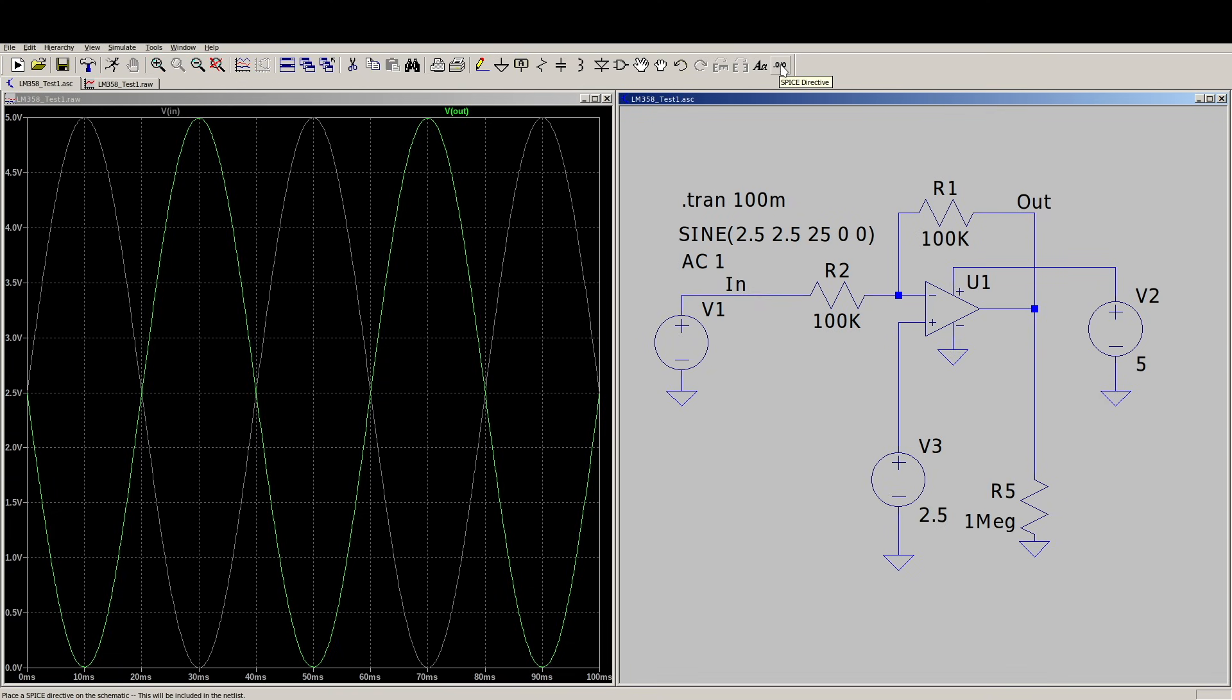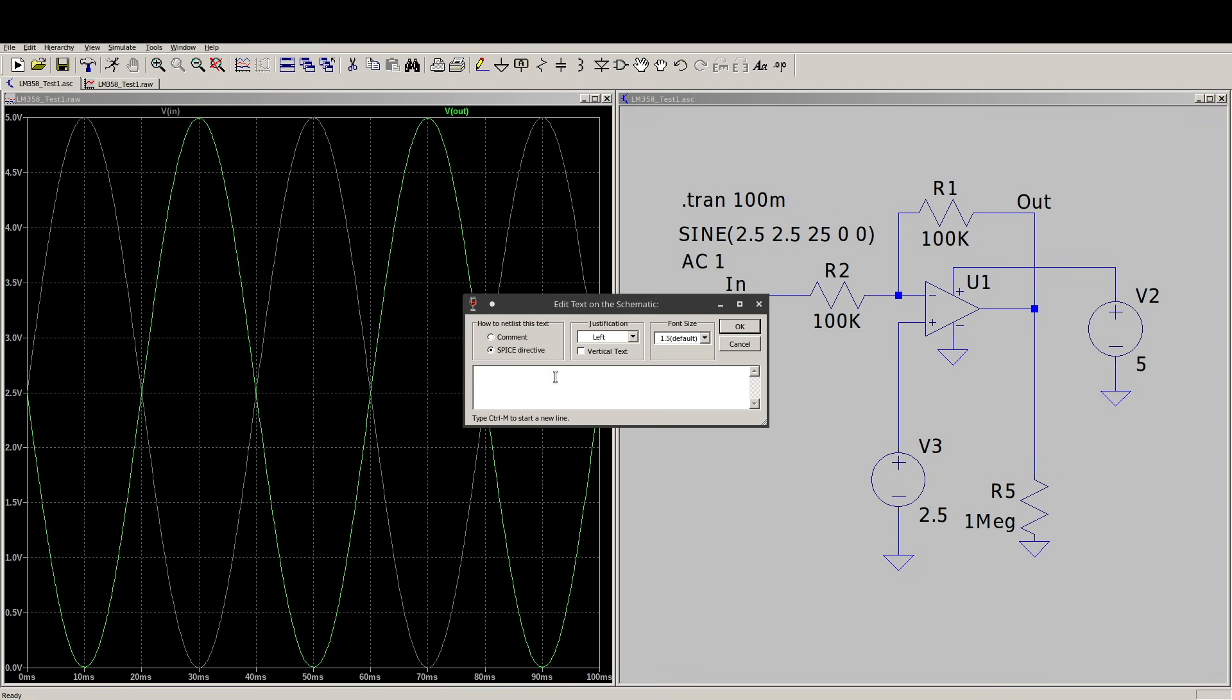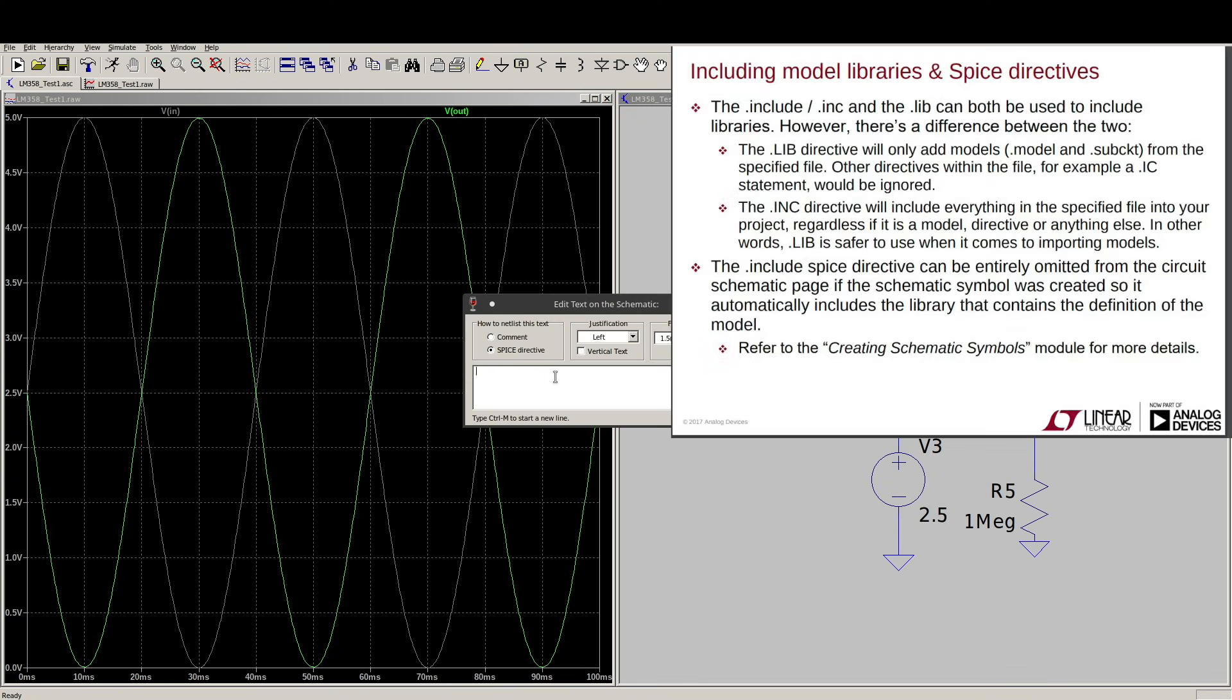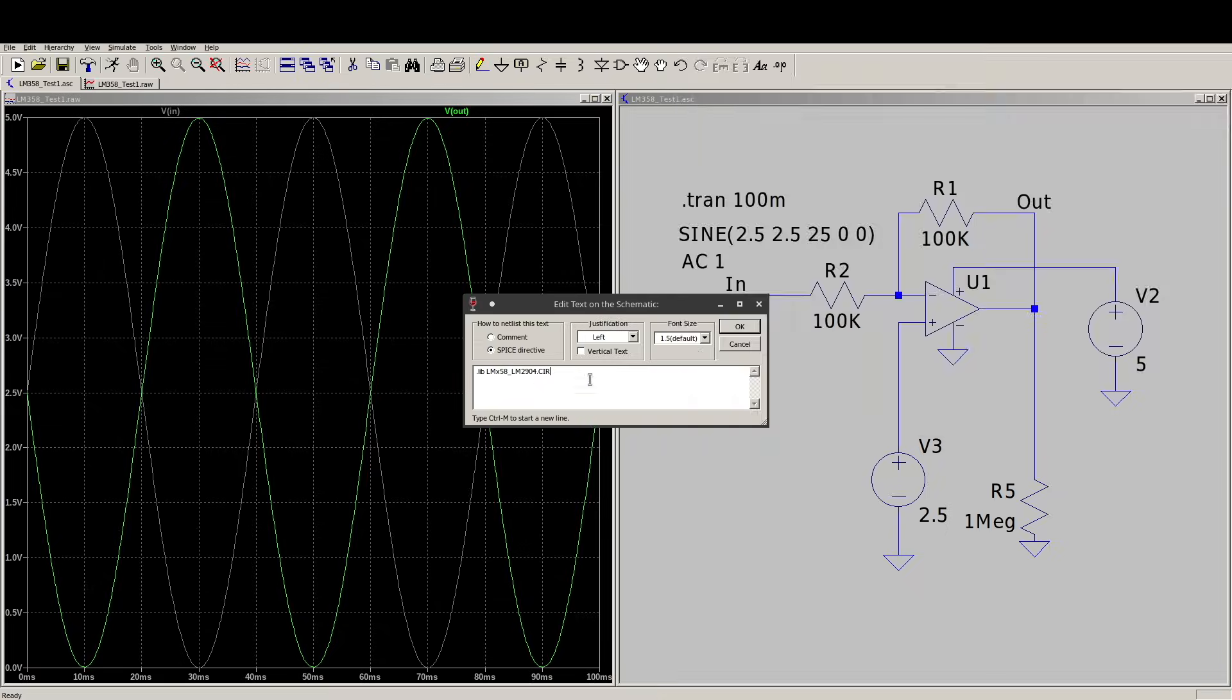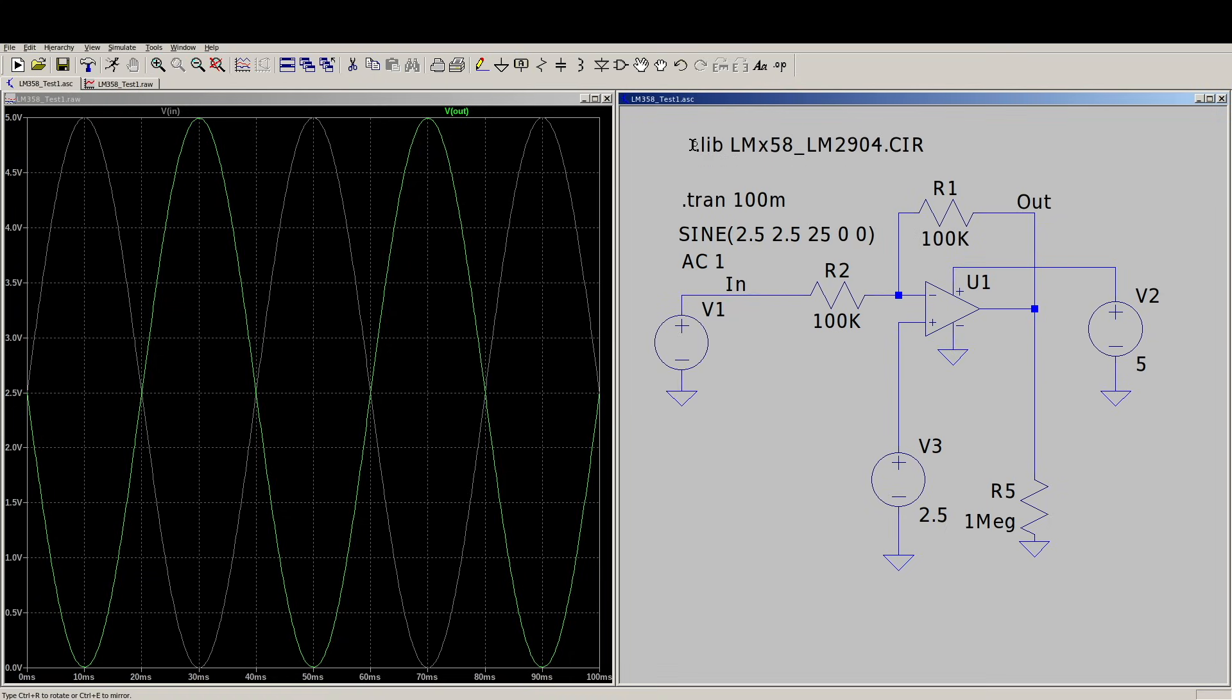Now, if I want to change this ideal op-amp into a 358, I go here and add this Spice directive, and I can say .inc or .include or .lib for library, and the name of the exact file. It will search in various places for it, including this project folder, and it will find it. So if I say OK, place that somewhere here.